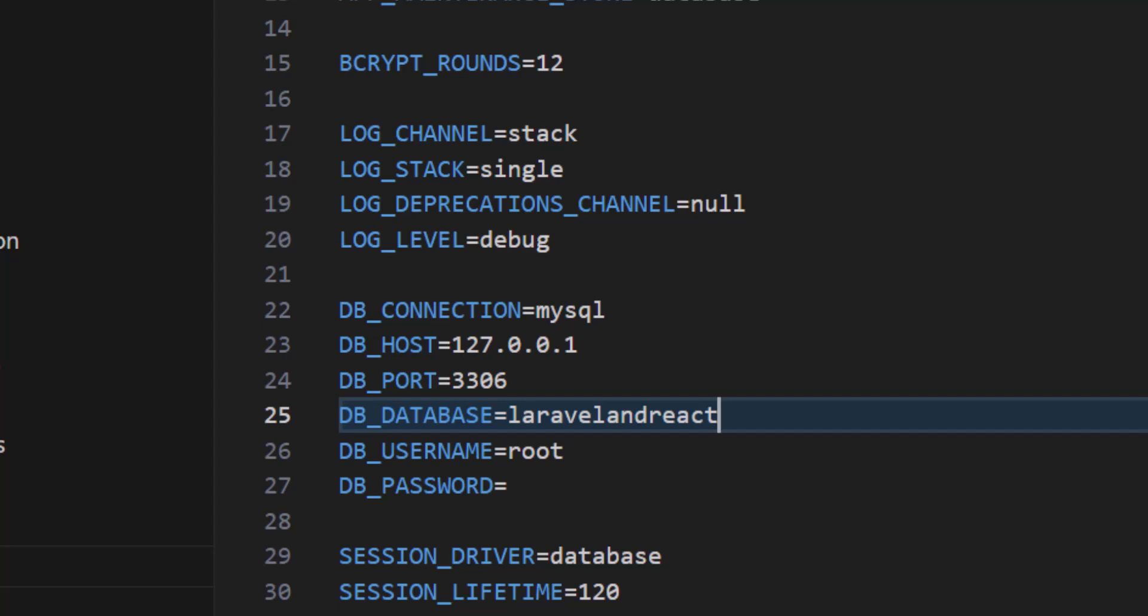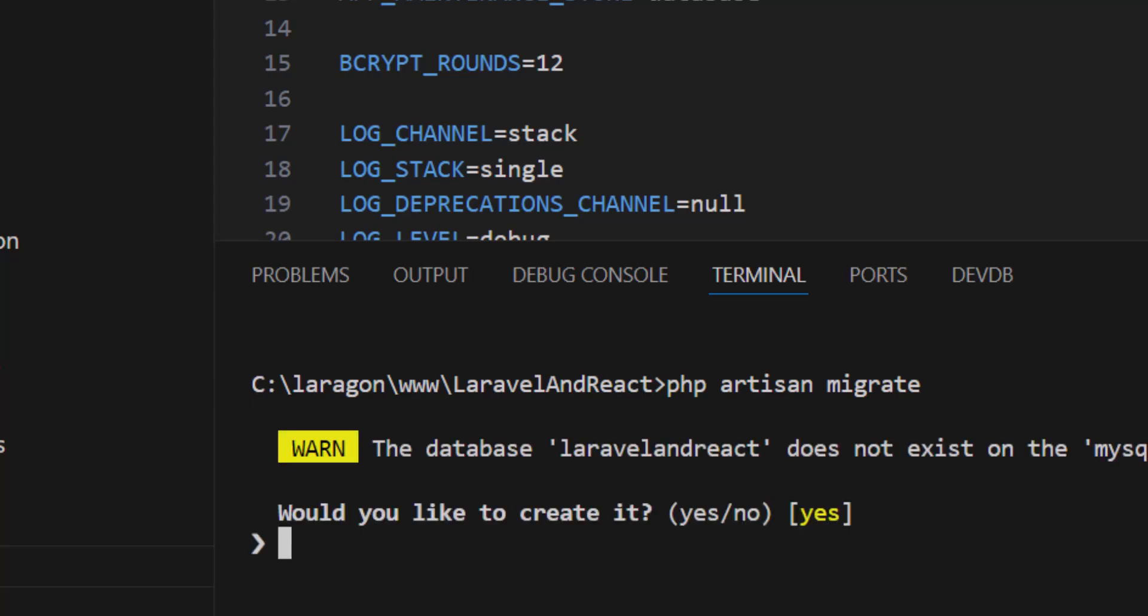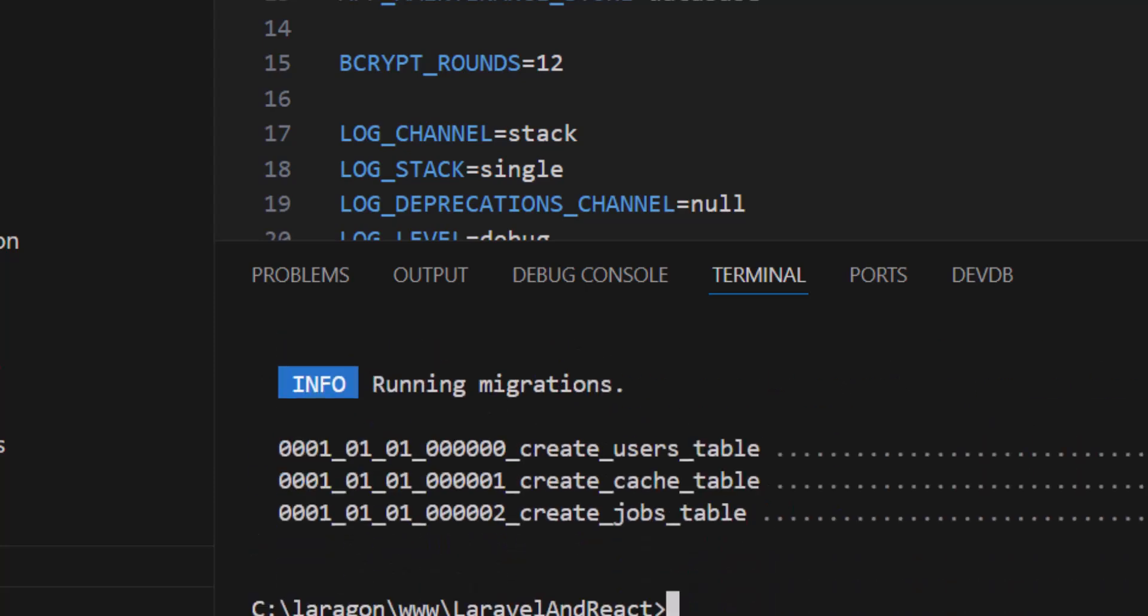We have to run our migrations. Let's open the terminal and in here let's type php artisan migrate. Let's press enter. The database is not available. Yes, we want to create. Enter. Okay, everything is done.